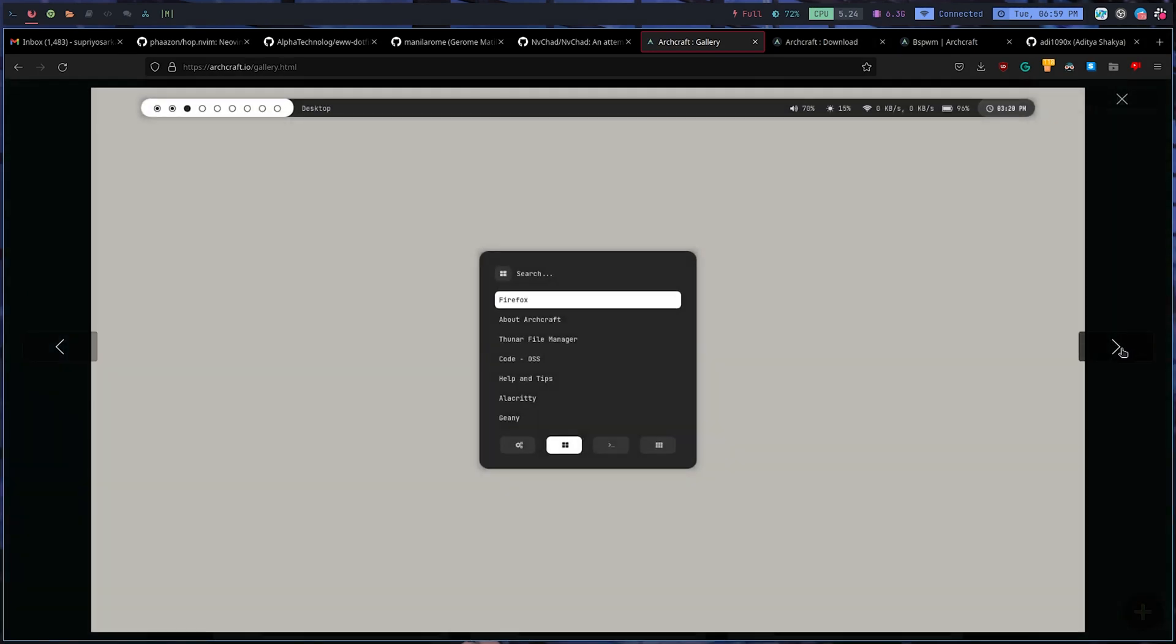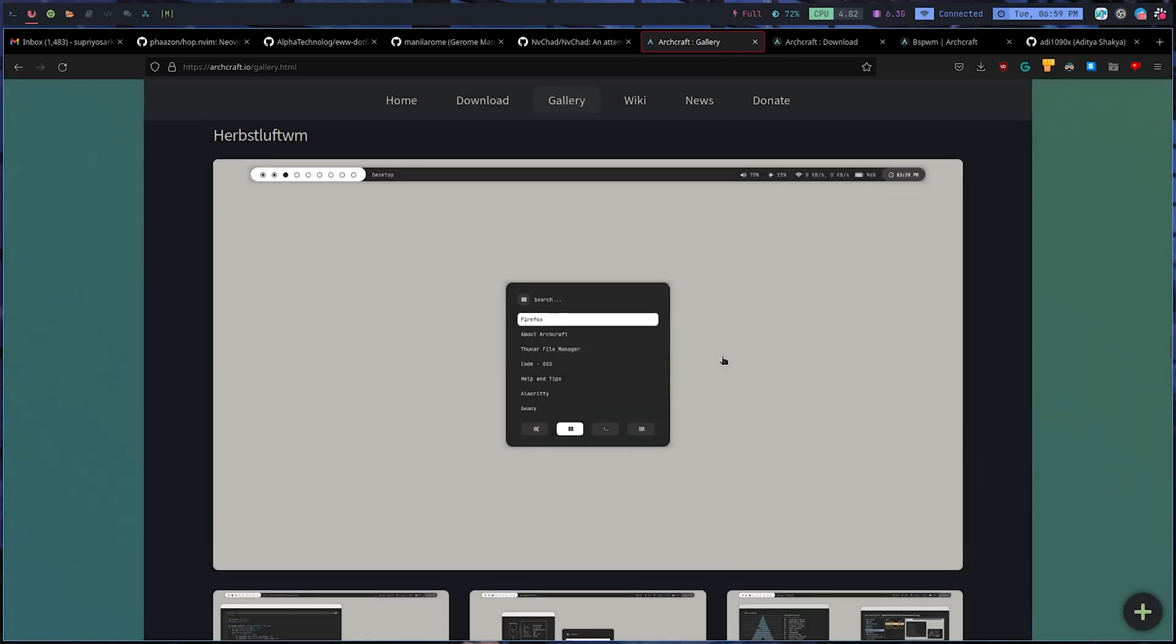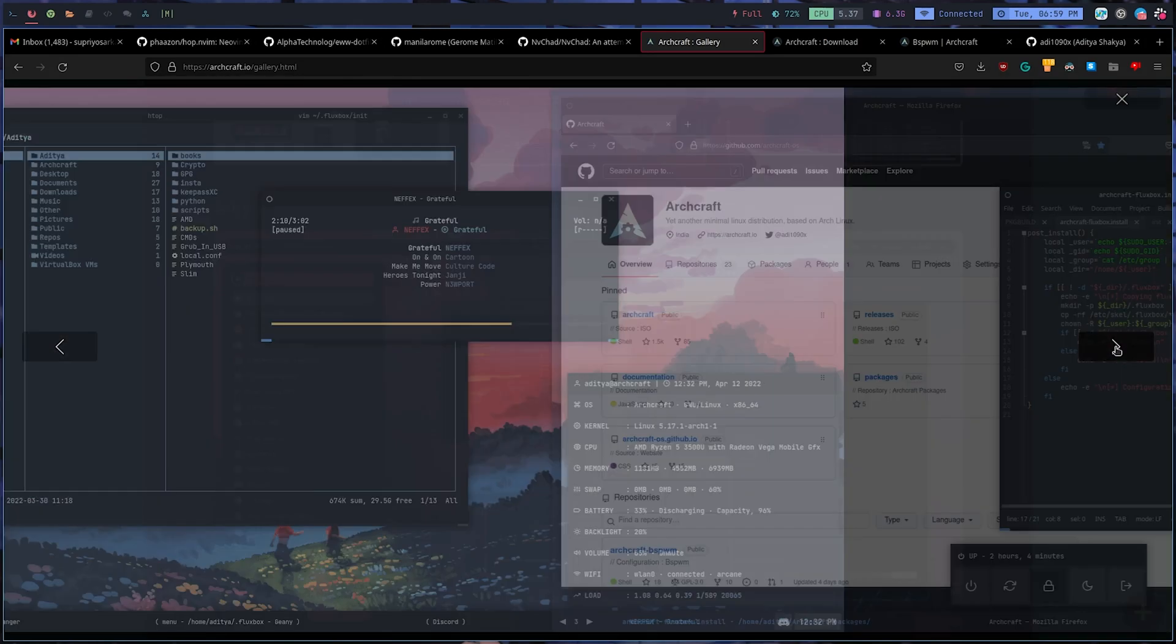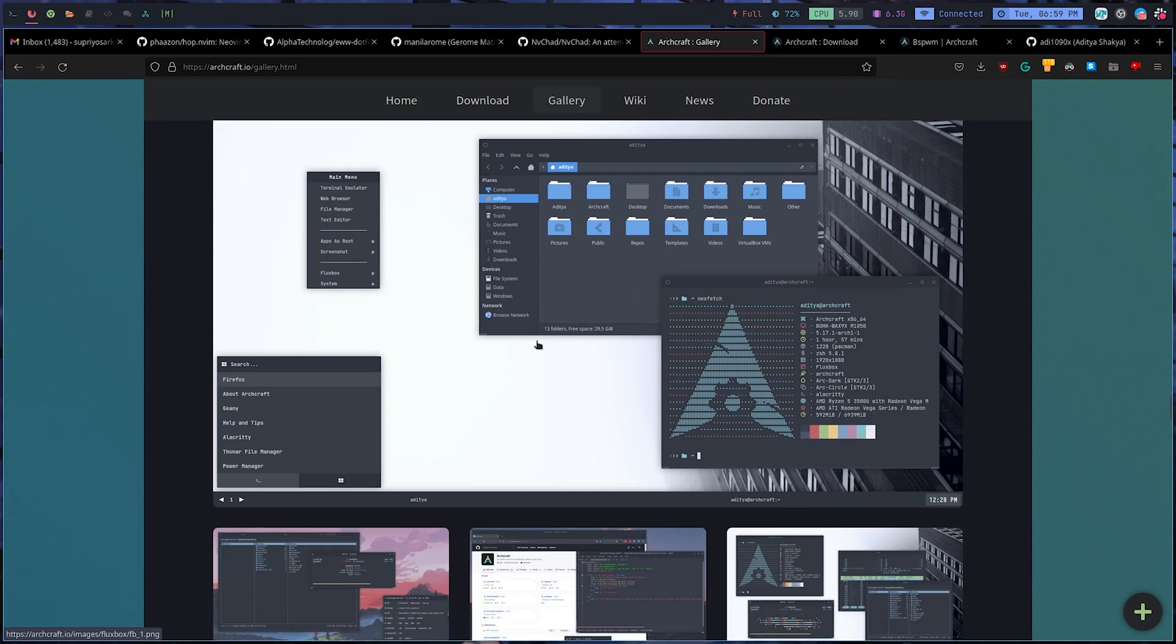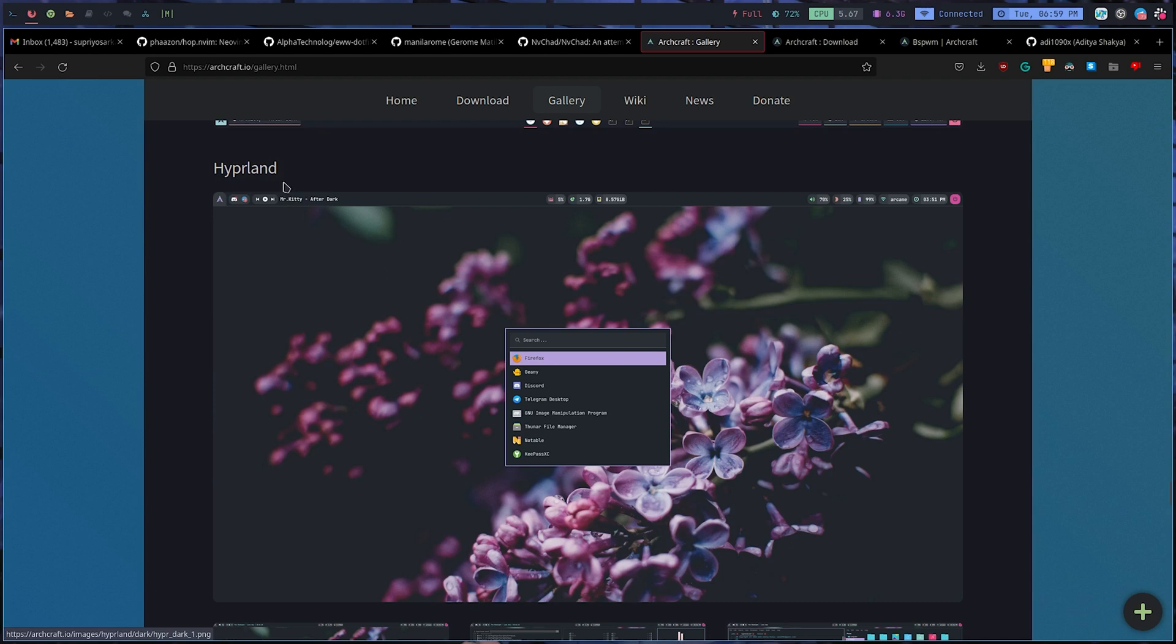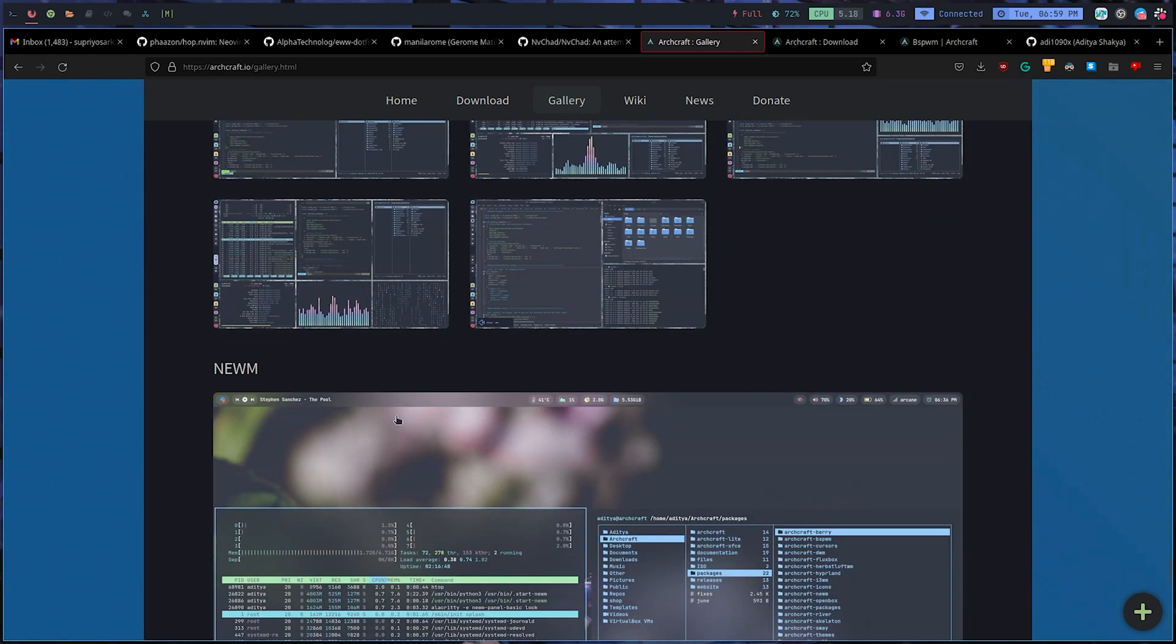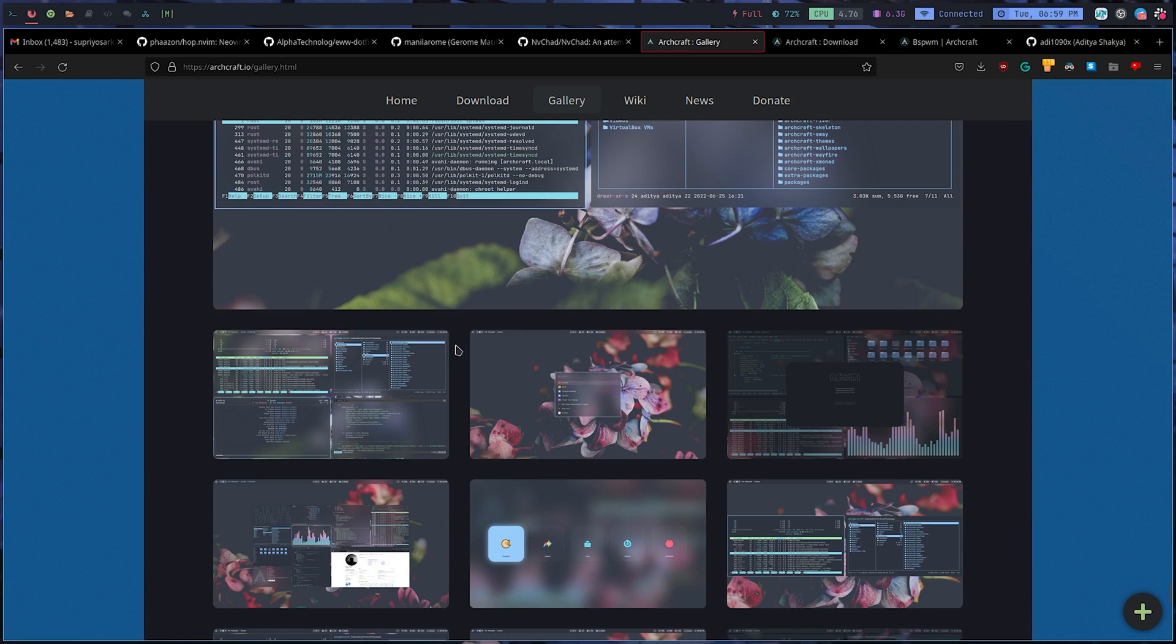They also have Herbstluftwm, Berry window manager, Fluxbox, Sway, Wayfire, Hyperland, and River. They have all these window managers, so I don't think you'll be left out with any options.